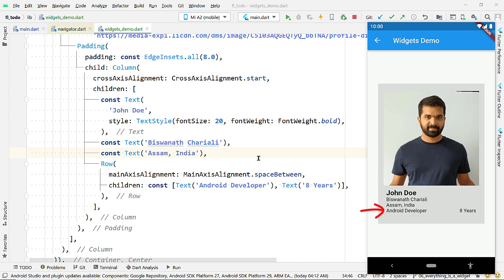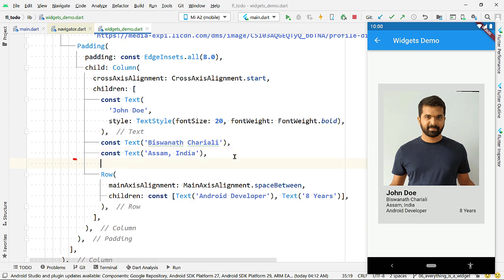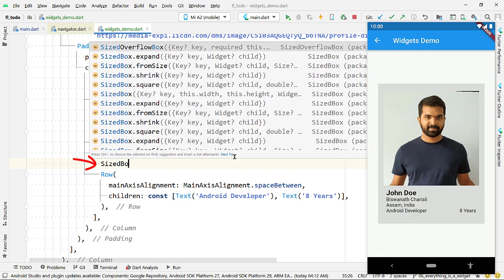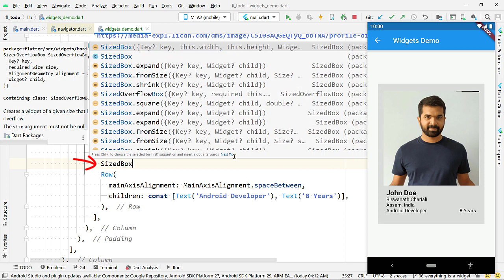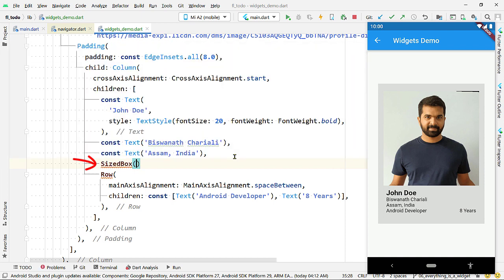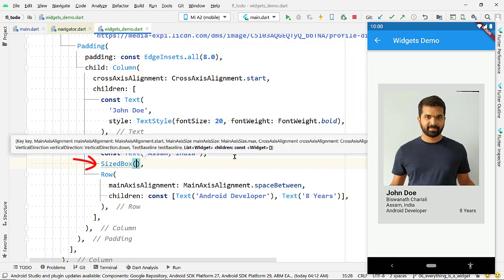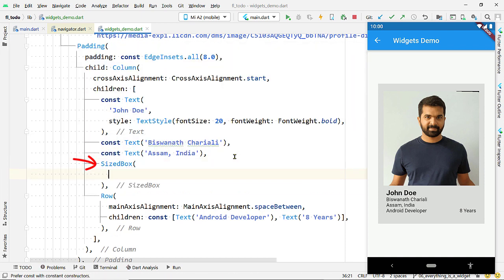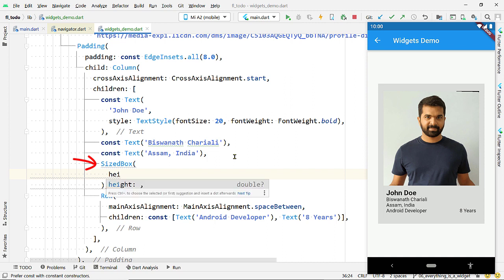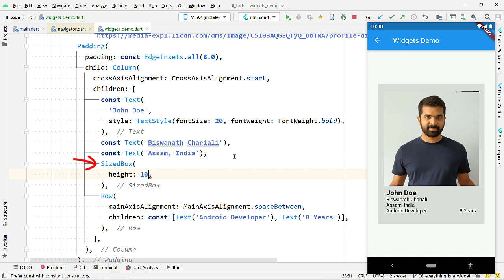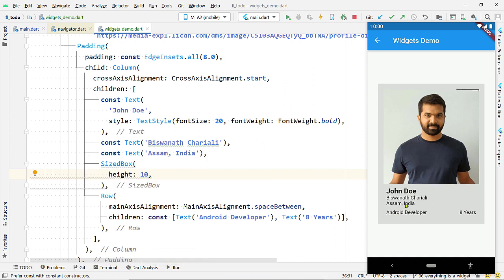Now add some space to the top of the occupation text. There are different ways to do that — let me show you the SizedBox widget. It creates a box of a specified height and width, so add some height and see the changes.